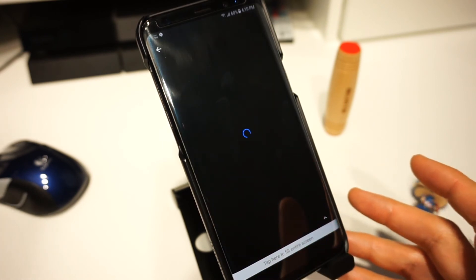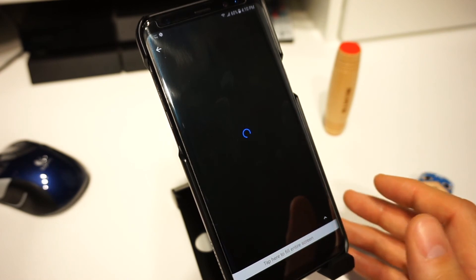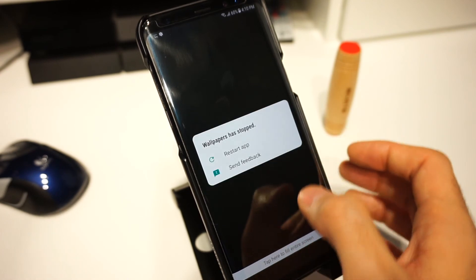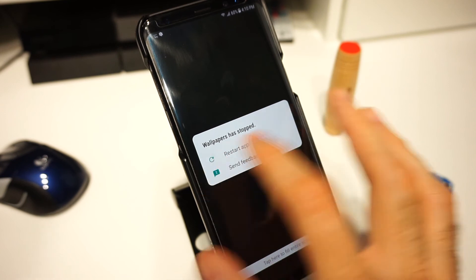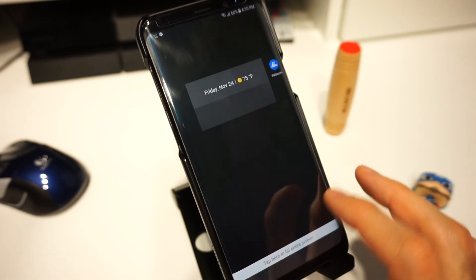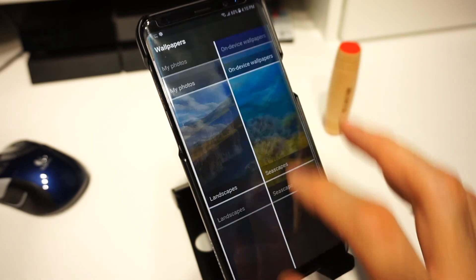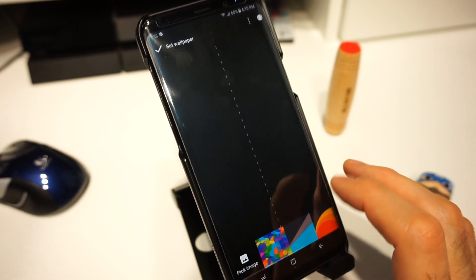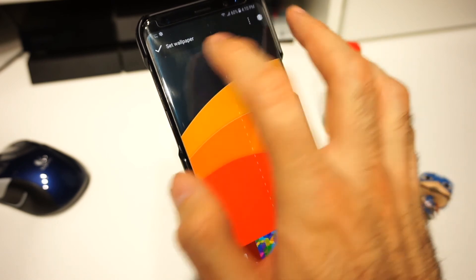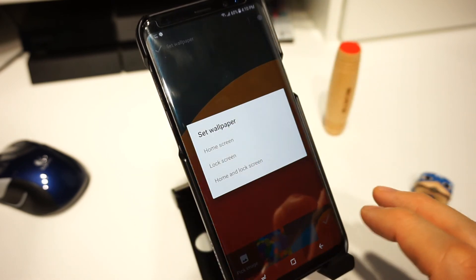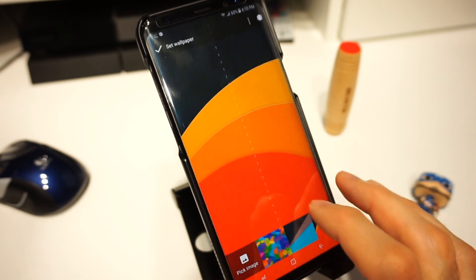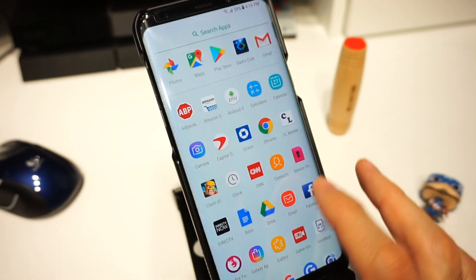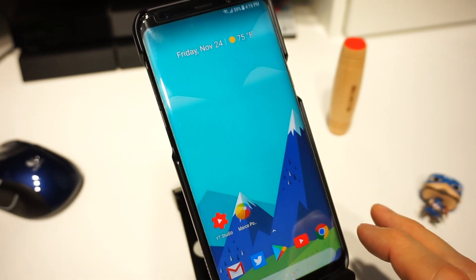If you try to select them you're gonna get an error saying it was not able to install — some of them will install with no issues, so you just have to play with it. This one just gave me the error, so I go back to the wallpapers and go back to the Nova wallpapers I had originally from the previous launcher — that one I can install with no issues.